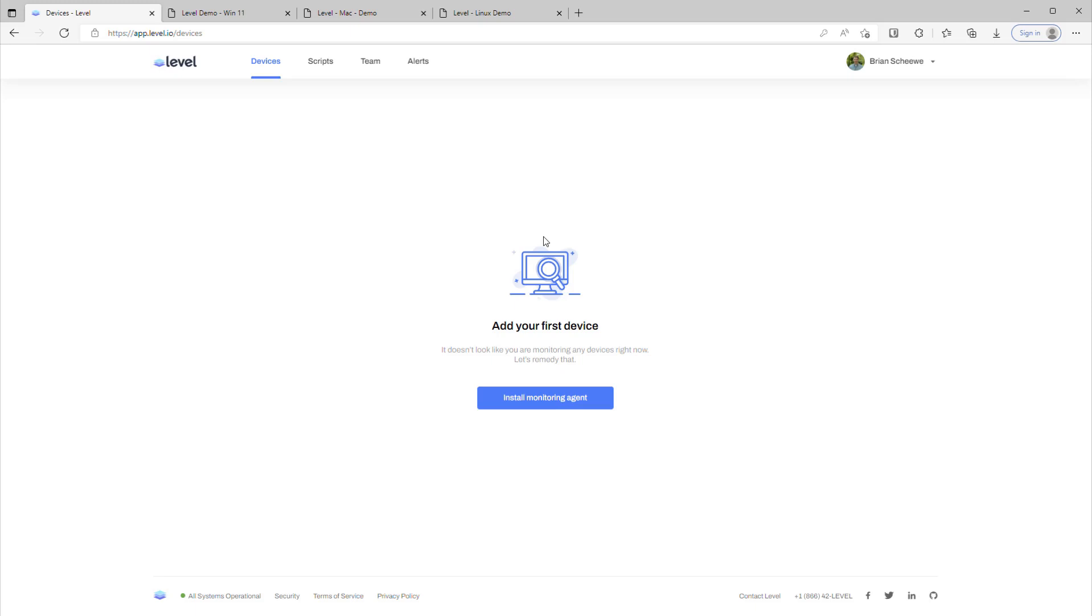Hello and thanks for checking out Level. If you've just signed up, the first thing you're going to see is a clean slate like this. And although this might be soothing, you're going to want to install some agents in order to start leveraging the power of Level in your computers and servers.